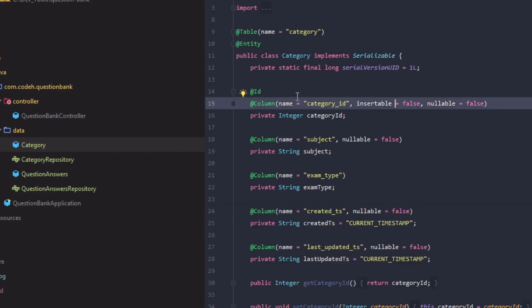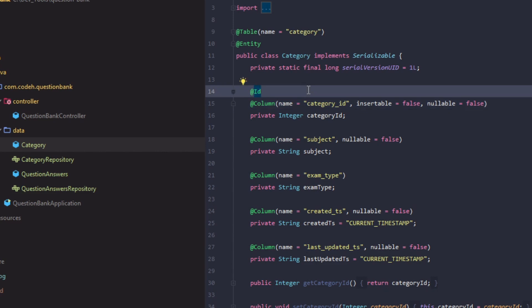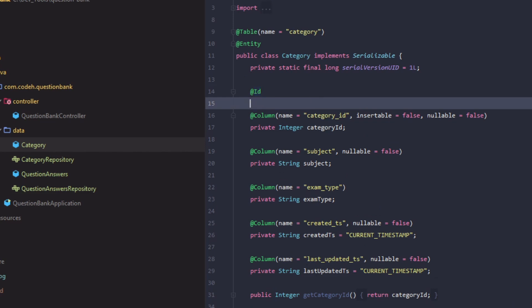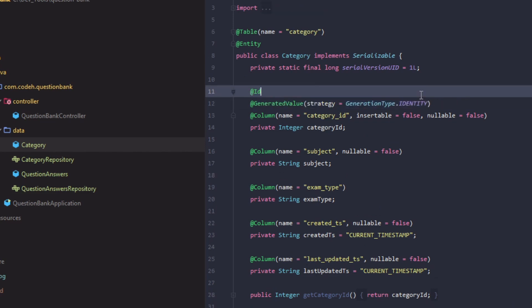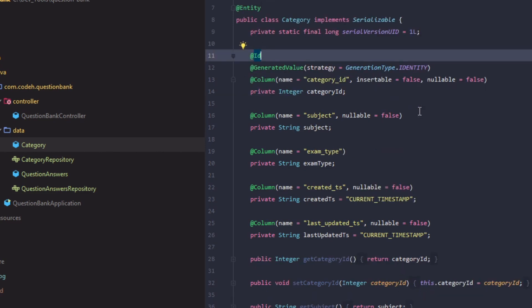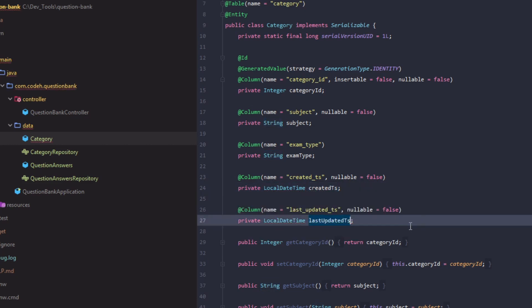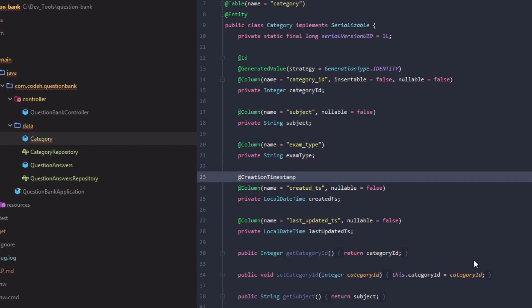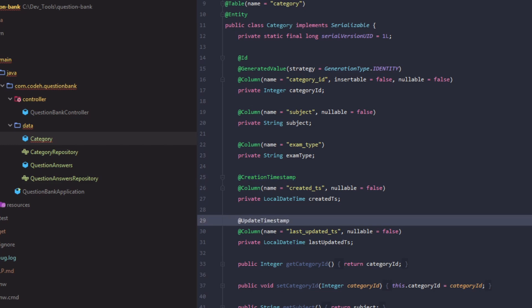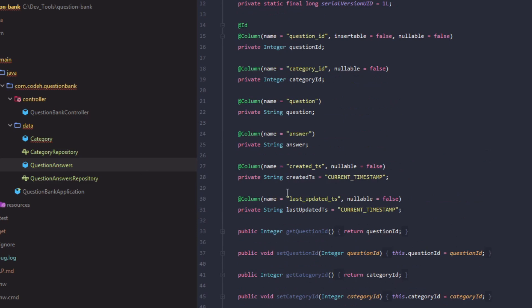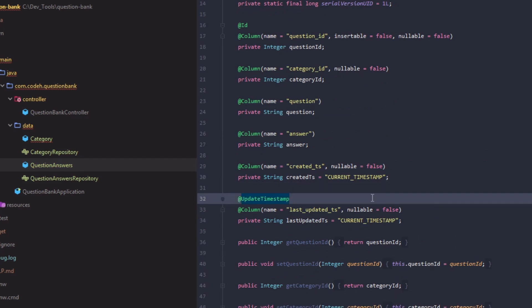The @Id annotation on category ID denotes it as the primary key field. We need to make some changes to these generated entities. Marking a field with @GeneratedValue specifies that its value will be automatically generated — this is primarily for primary key fields, and the IDENTITY strategy indicates the field will be incremented using the database server-side strategy. The created and last-updated timestamps are of type TIMESTAMP in the database, so we will change them to LocalDateTime in Java, annotate the created timestamp as @CreationTimestamp, and the last-updated timestamp as @UpdateTimestamp.